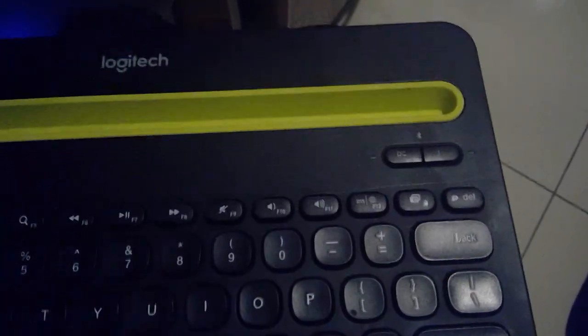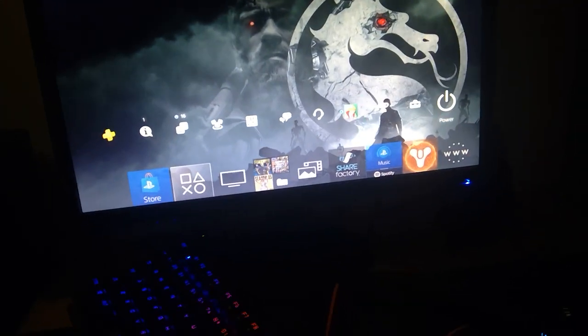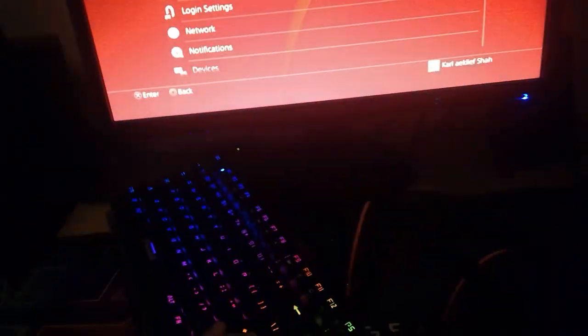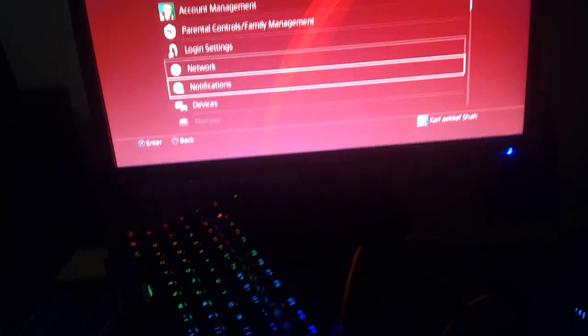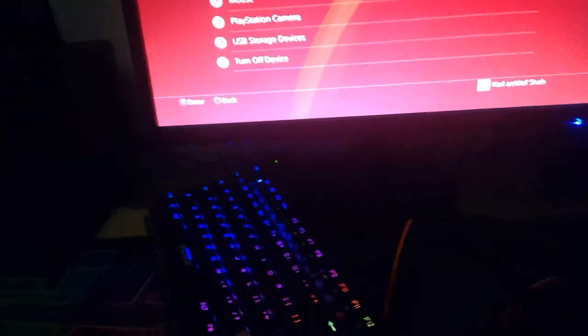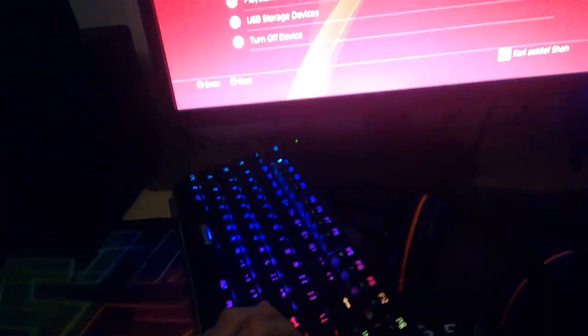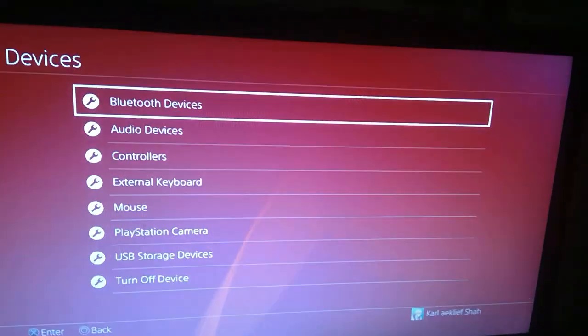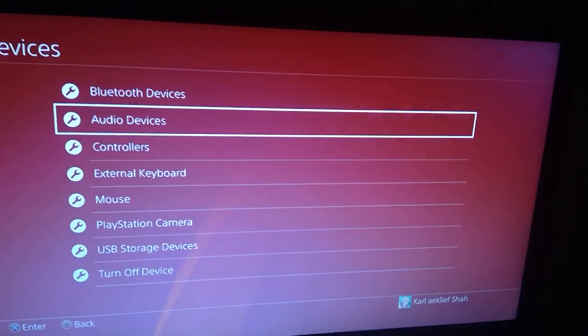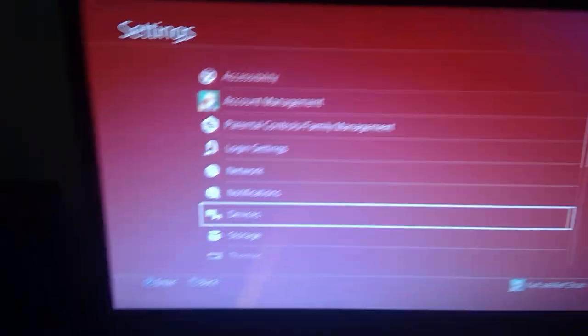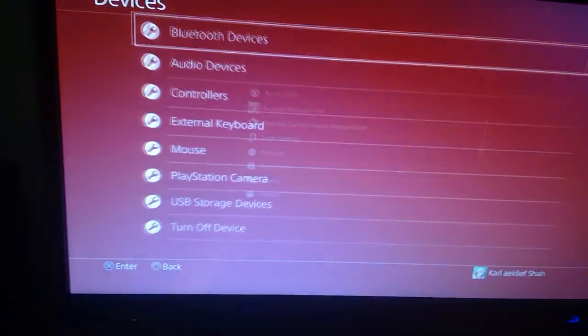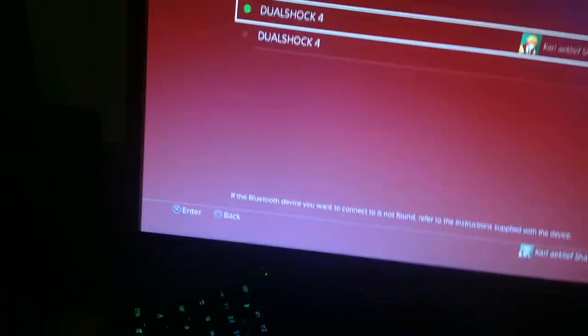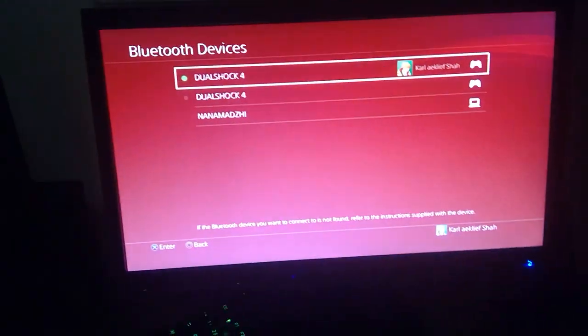I'm going to connect it to the PS4. Let's go over to Settings, let's go over to Devices, and go to Bluetooth Devices. So you hit Settings, you hit Devices, go to Bluetooth Devices.